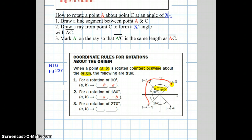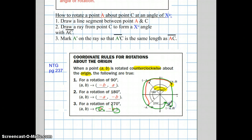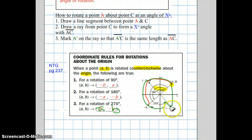For a 270-degree counterclockwise rotation, going from the first quadrant to the fourth quadrant, the coordinates are (B, −A). There was a typo in the notes — the correction is that the x-coordinate is B and the y-coordinate is negative A. So a 270-degree counterclockwise rotation is the same as reflecting the point across the x-axis.